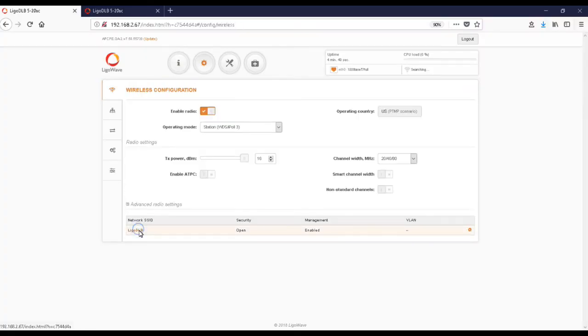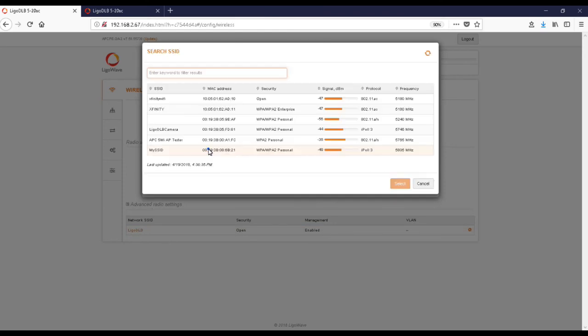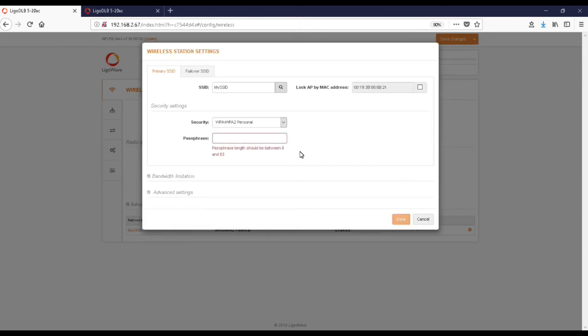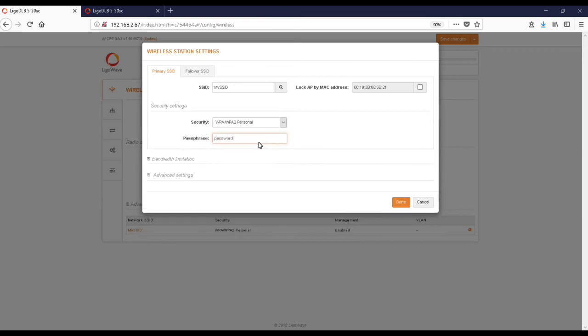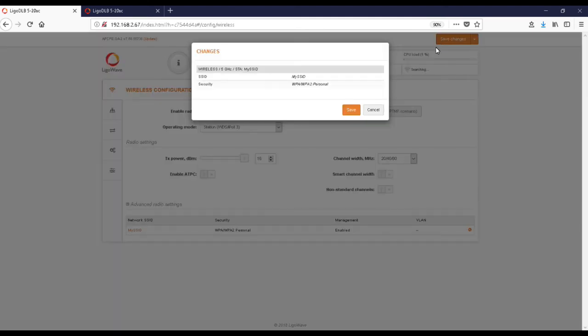We will now configure the station device. Click on Settings, click on the default SSID, and click on the Search button to locate your access point. Click on your access point and click Select. Enter the required password and click Done. Configure network settings and click Save.